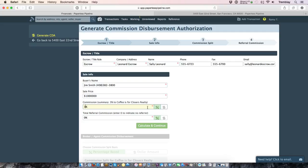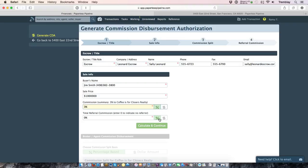Now you can represent that as a percentage or you can actually indicate a specific dollar amount. Same thing with if there's any referring parties involved, you can indicate that as a percentage or a specific dollar amount. So we'll go ahead and calculate and continue.